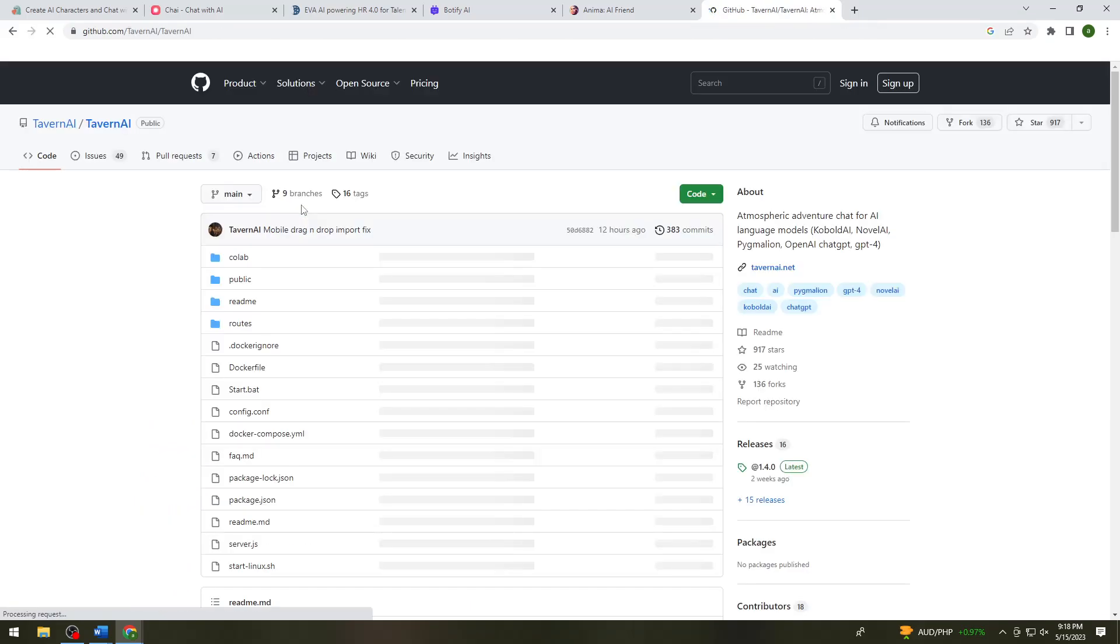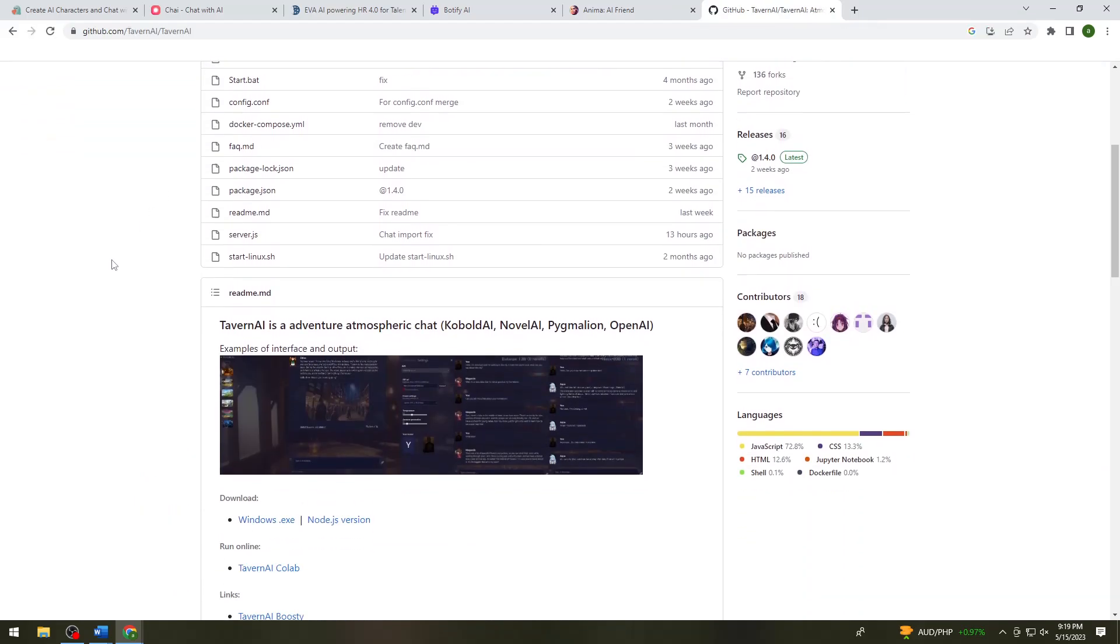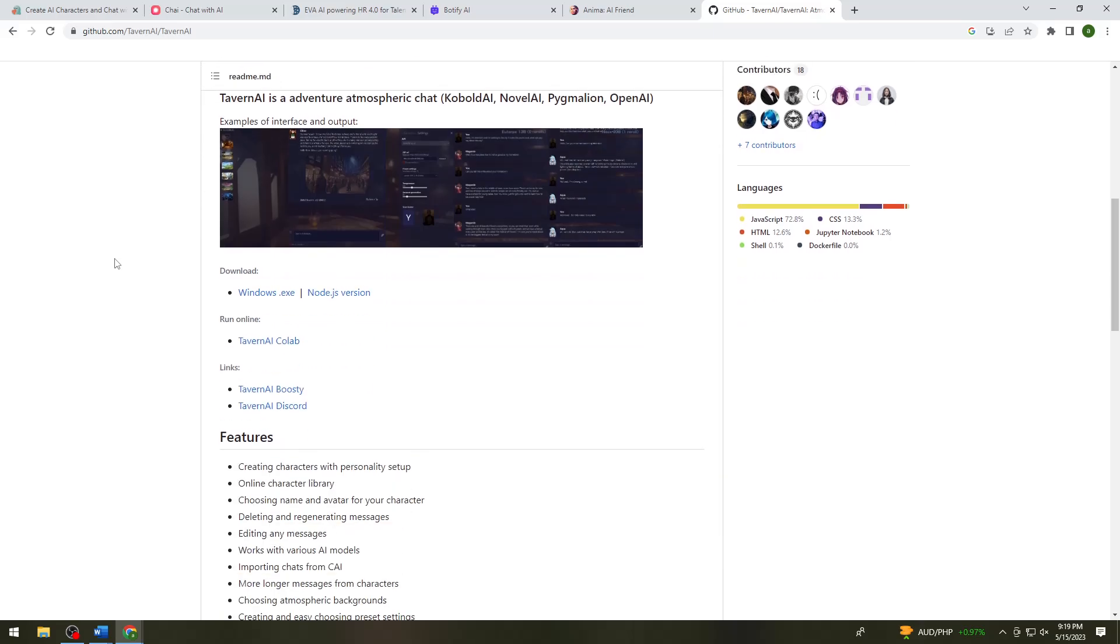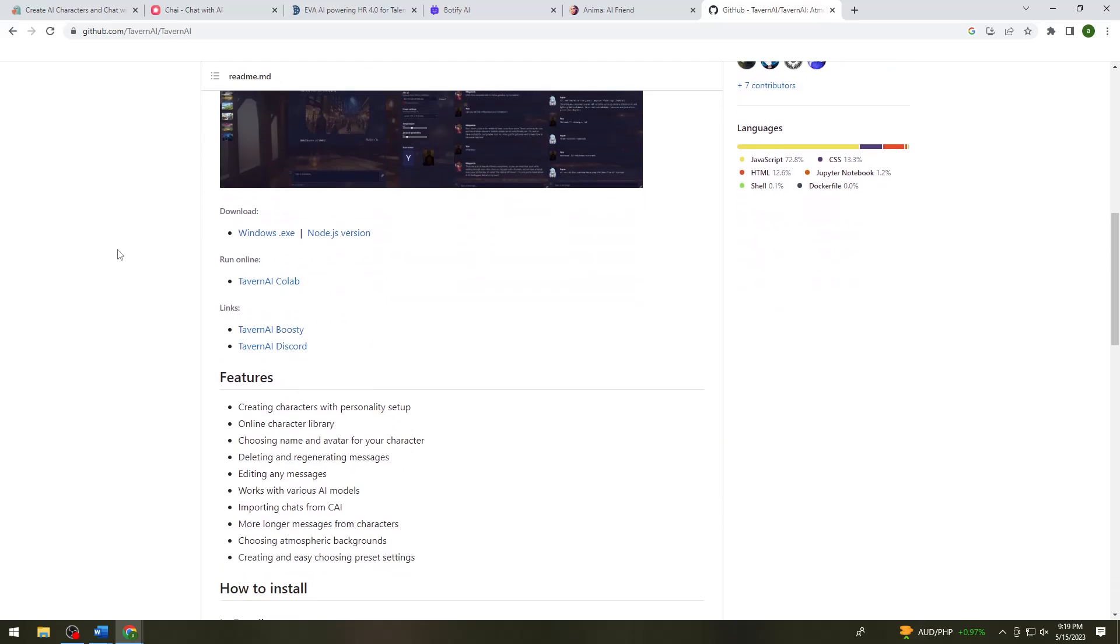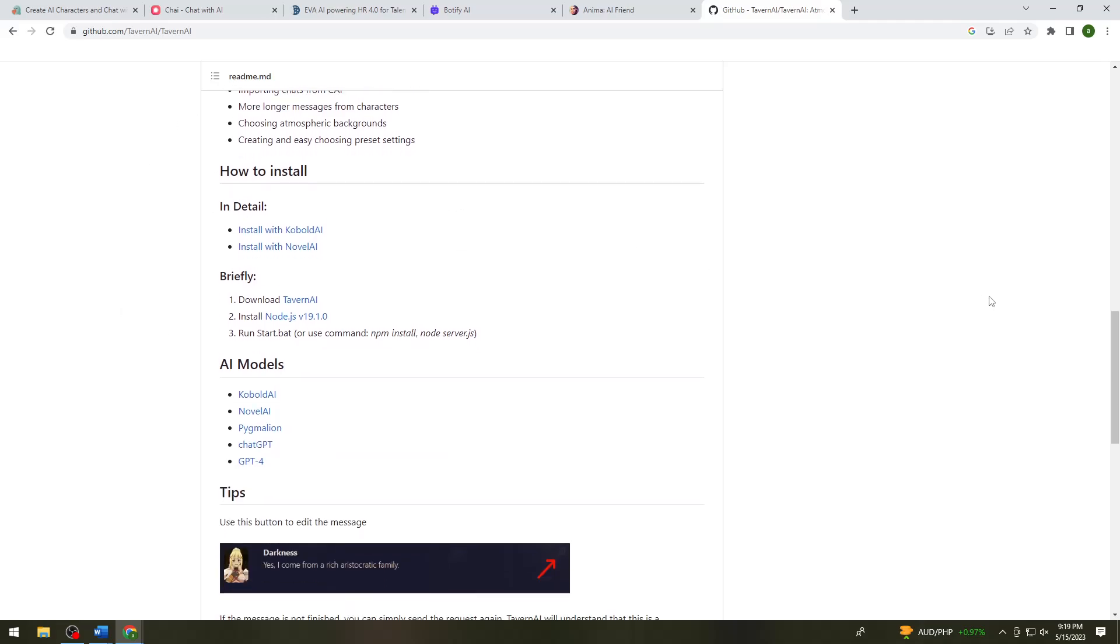And the last one is we have the Tavern AI. So now you can also use Tavern AI by downloading it by clicking here, windows.exe link. So here, here are the features creating characters with personality setup, online character library, so there's a lot of features in this AI.